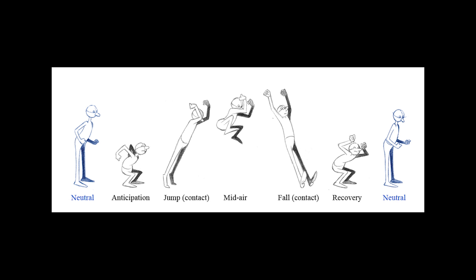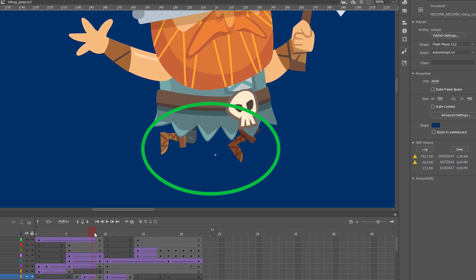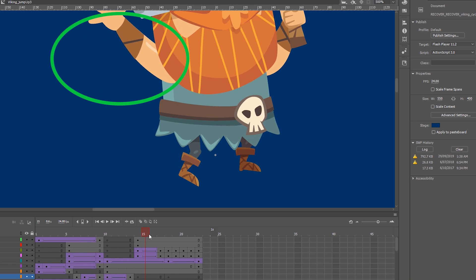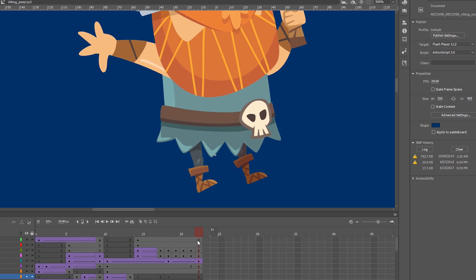Unlike cartoon animations on TV, in games you typically want to avoid pre-jump anticipation, which can lead to sticky controls. Jumps should be immediate and responsive. You can compensate by lifting the knees and having peripheral movement, like I've done with the arms, which move into a position that gives the illusion he's balancing himself during the airtime.